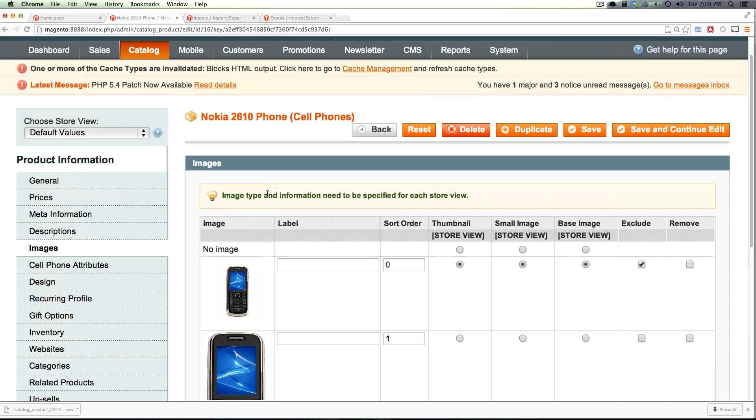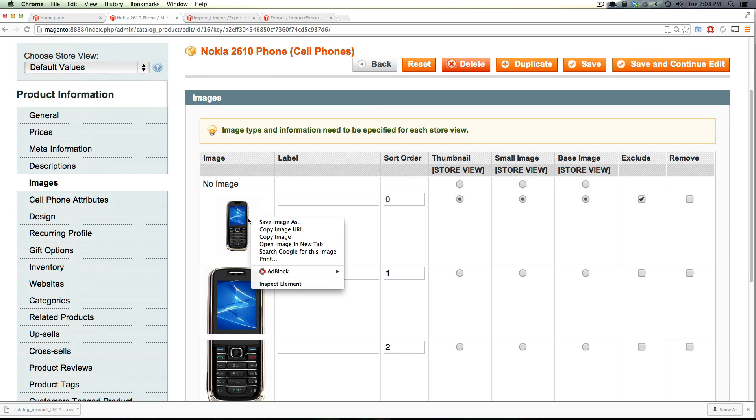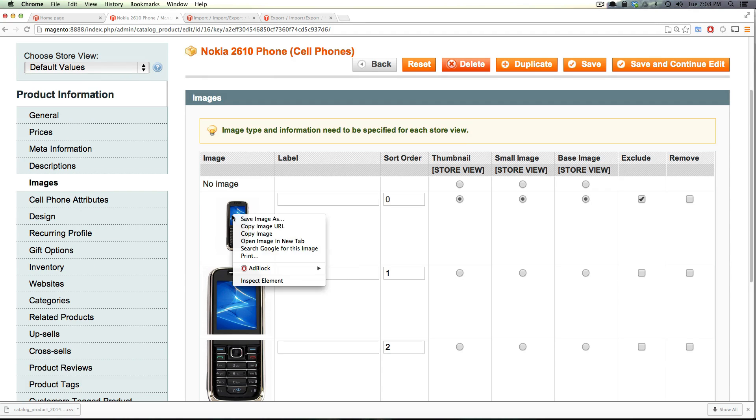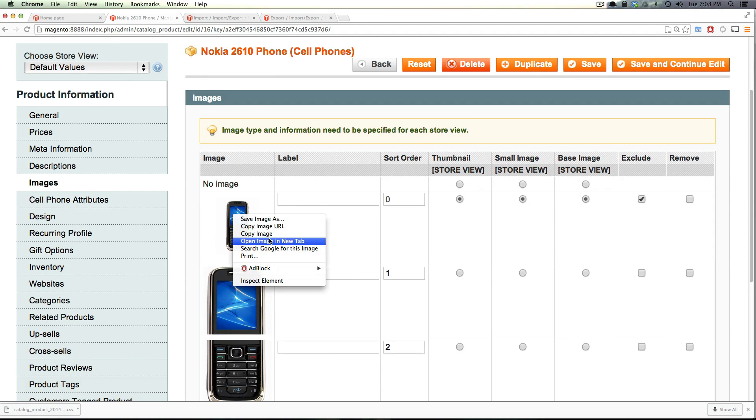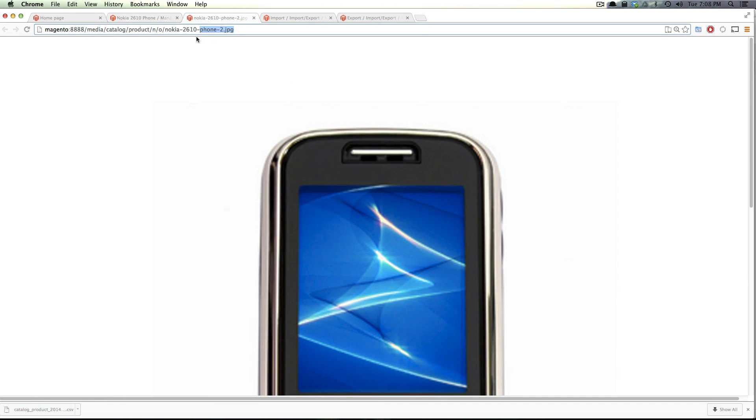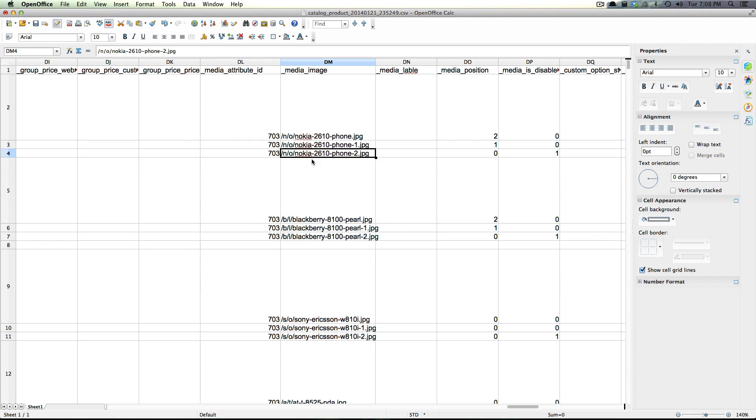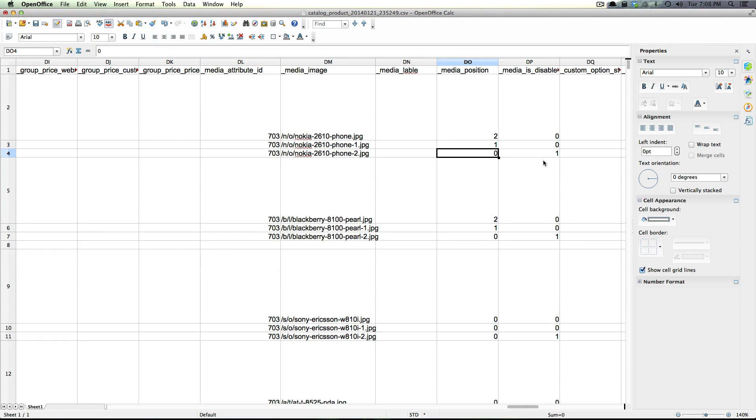To illustrate this, I have the same Nokia phone opened in our back end of our site. If you want to check to make sure everything's the same, if you look at this image in a new tab, we have the Nokia hyphen 2 phone right here is this first image. You'll notice it's sort order 0, it has nothing for its label, and then it's excluded. Now if we look at the Nokia 2, it is 0 for its position and it is excluded.